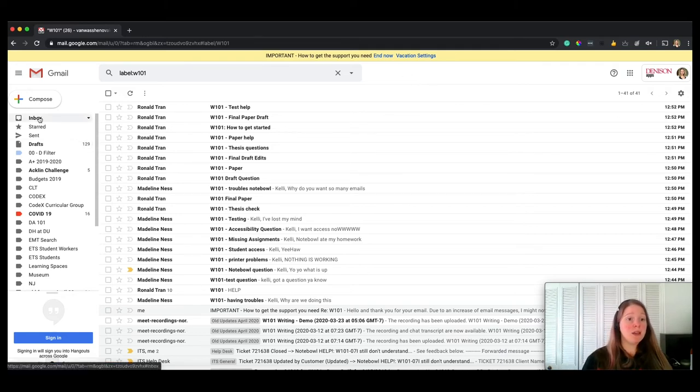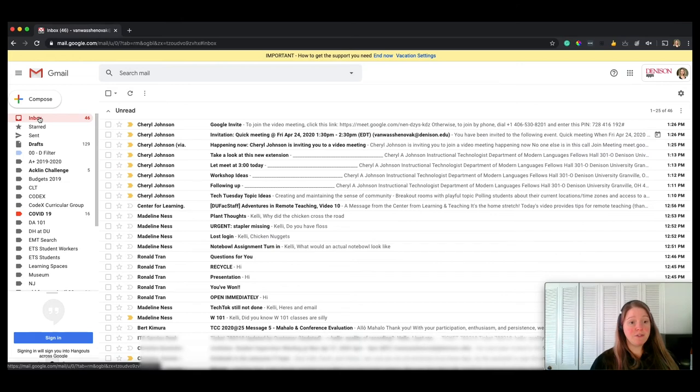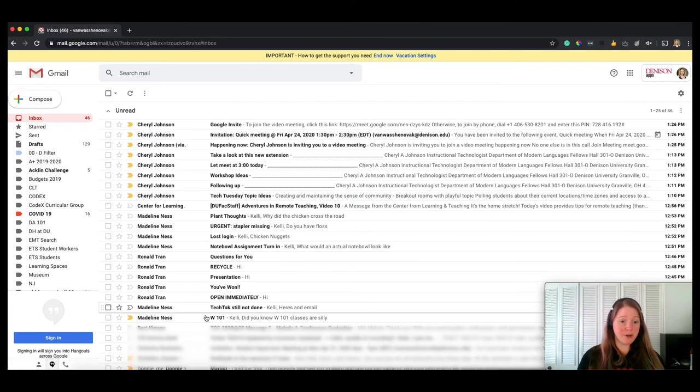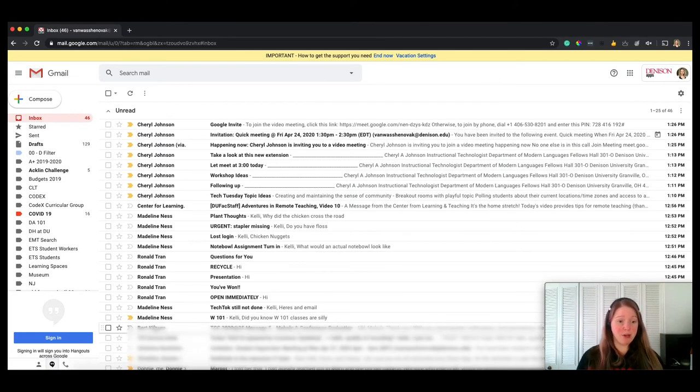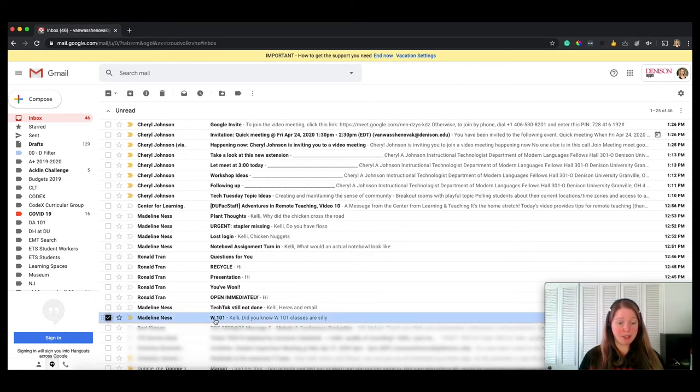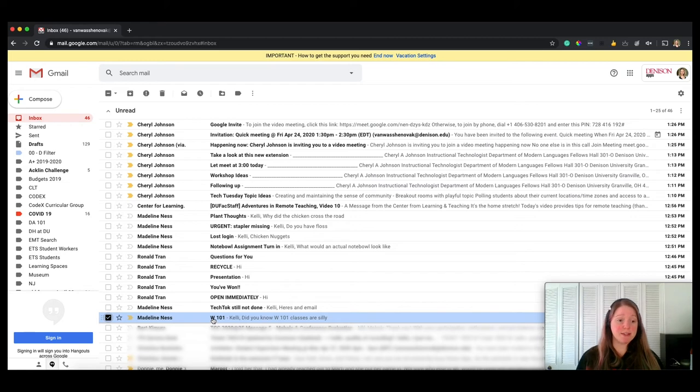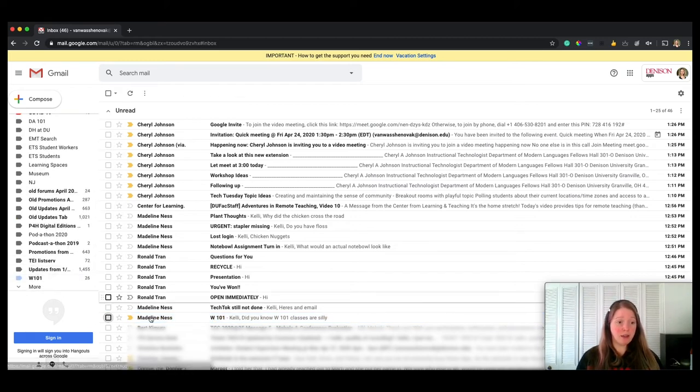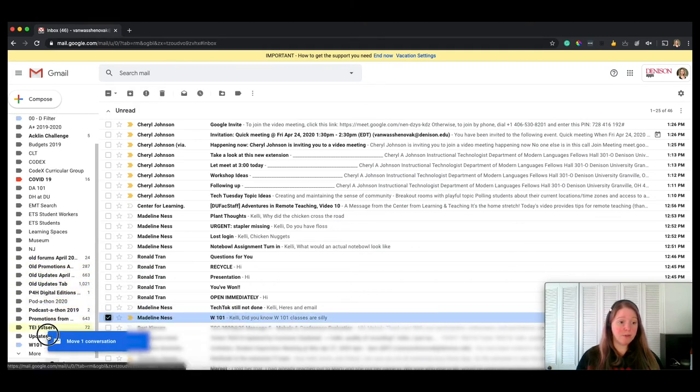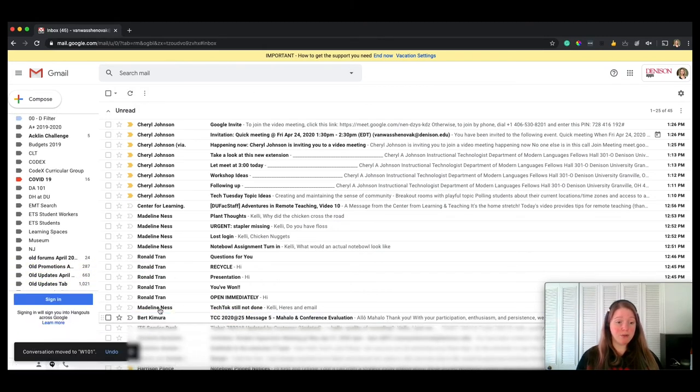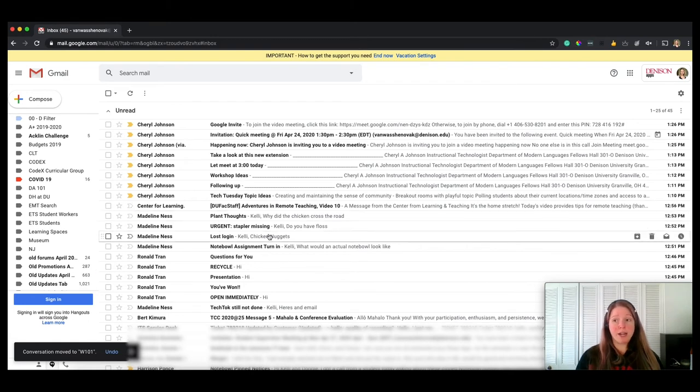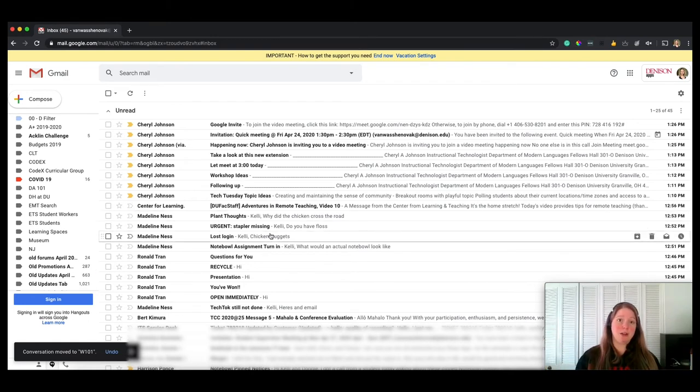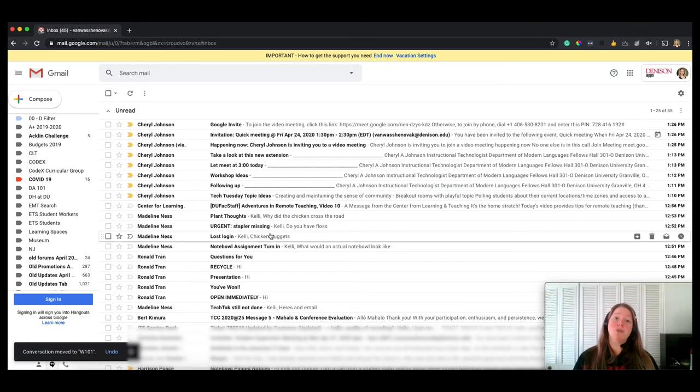Now let's say, for example, down here Madeline sent me one and it just says this w101 here and she put a space, and in my filter I didn't do spaces. I could just go ahead and drag that over and put it in that w101, and you see it moved over there. Or I could set up a second filter and I could also make everything with w101 filter over there. That would also be acceptable.